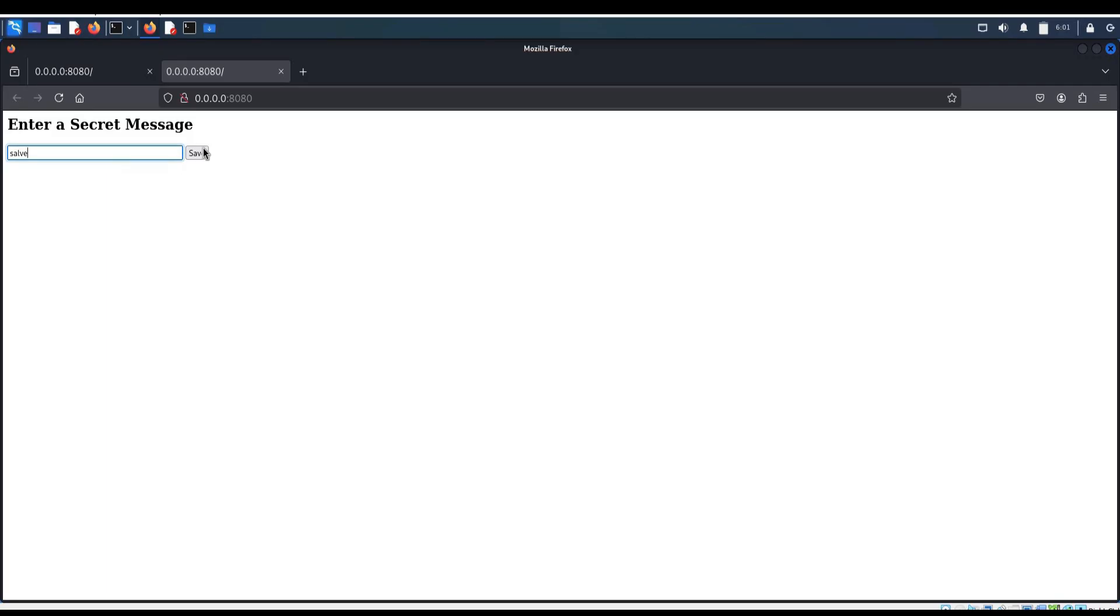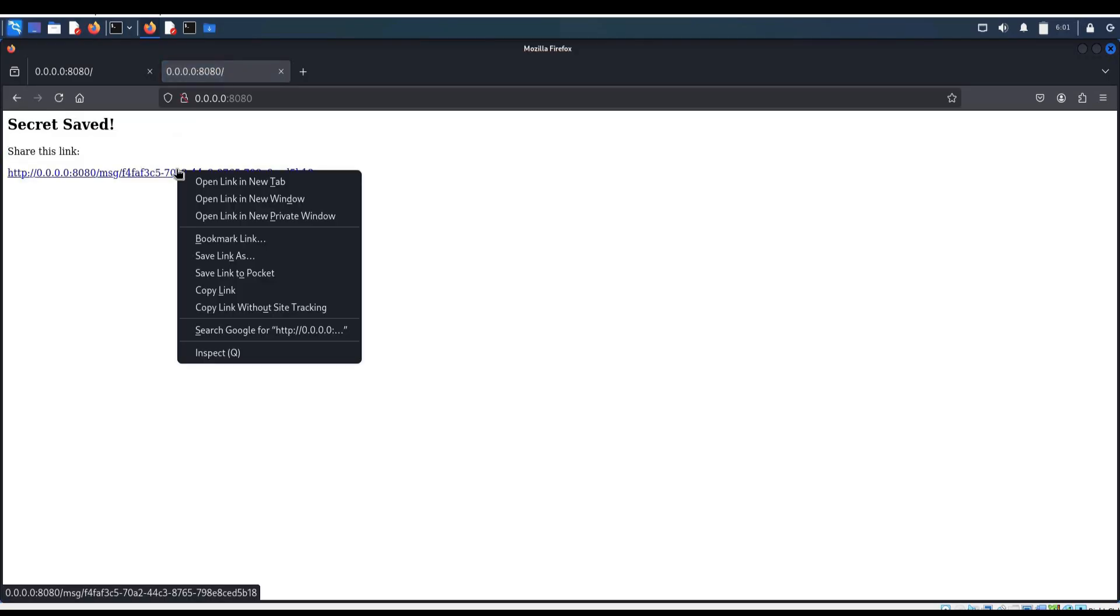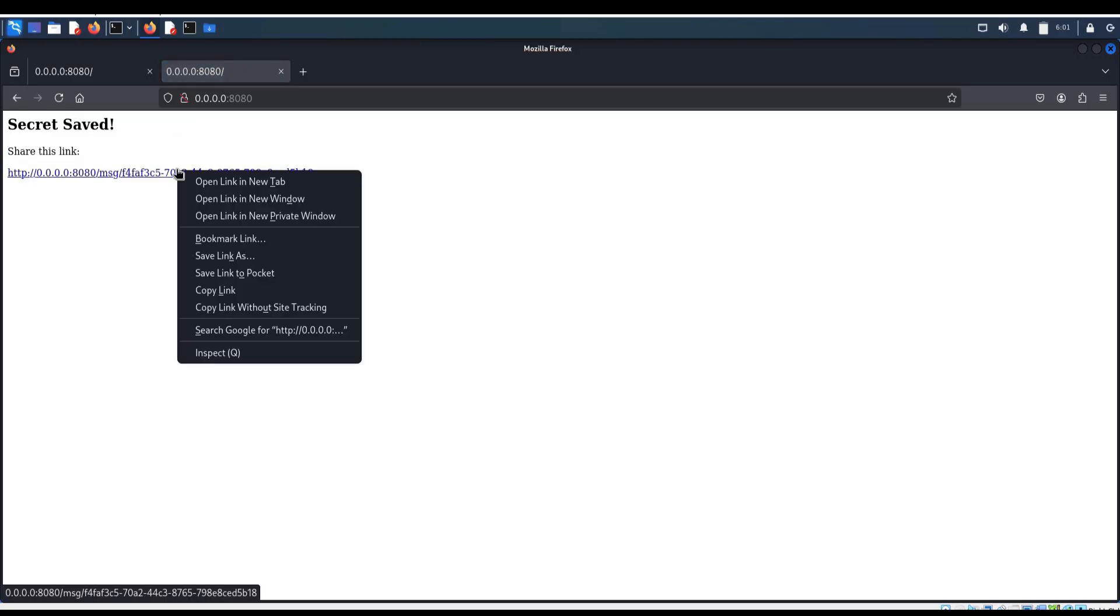Enter secret message. Survey. Hit on save. Right click to copy the link.